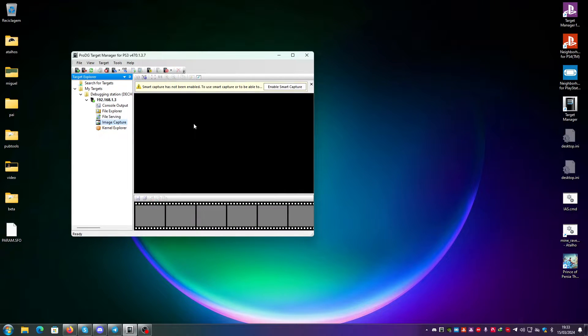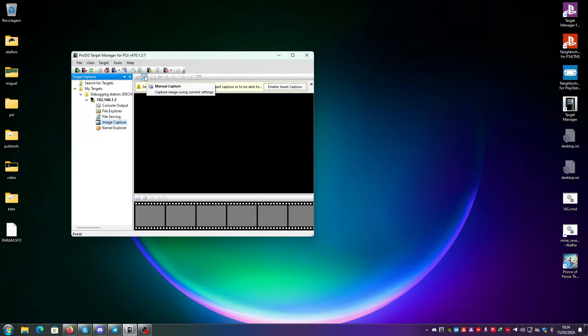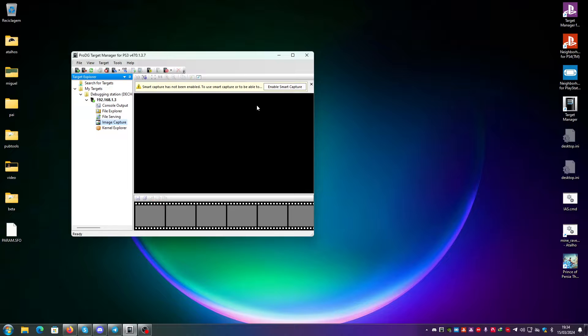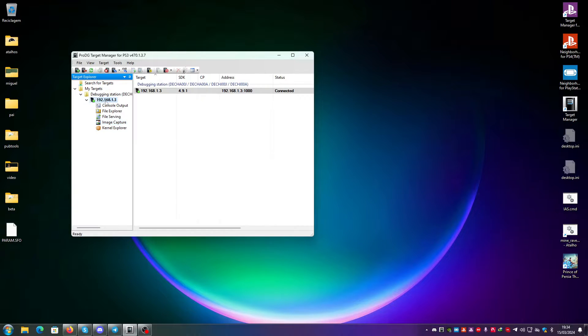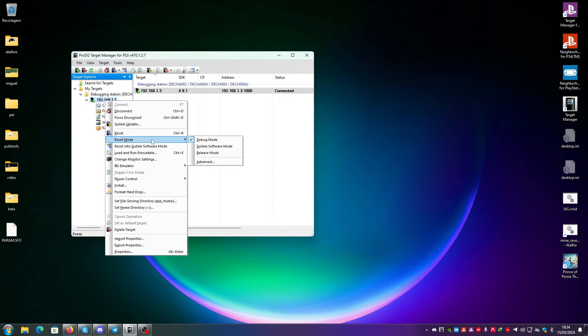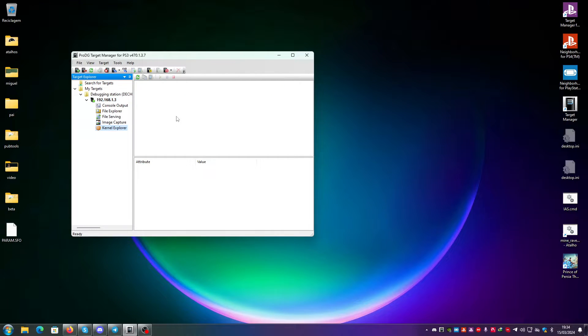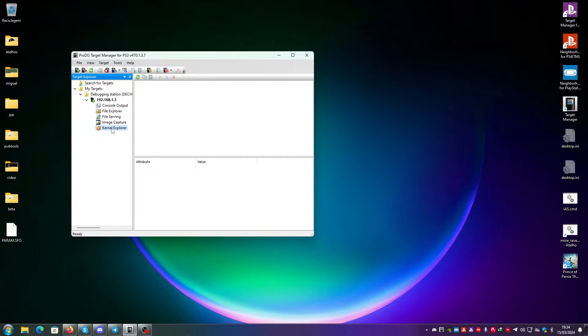The image capture, you can start a manual capture or a smart capture if your console is on debug mode. And then also the kernel explorer to see the memory of the kernel.